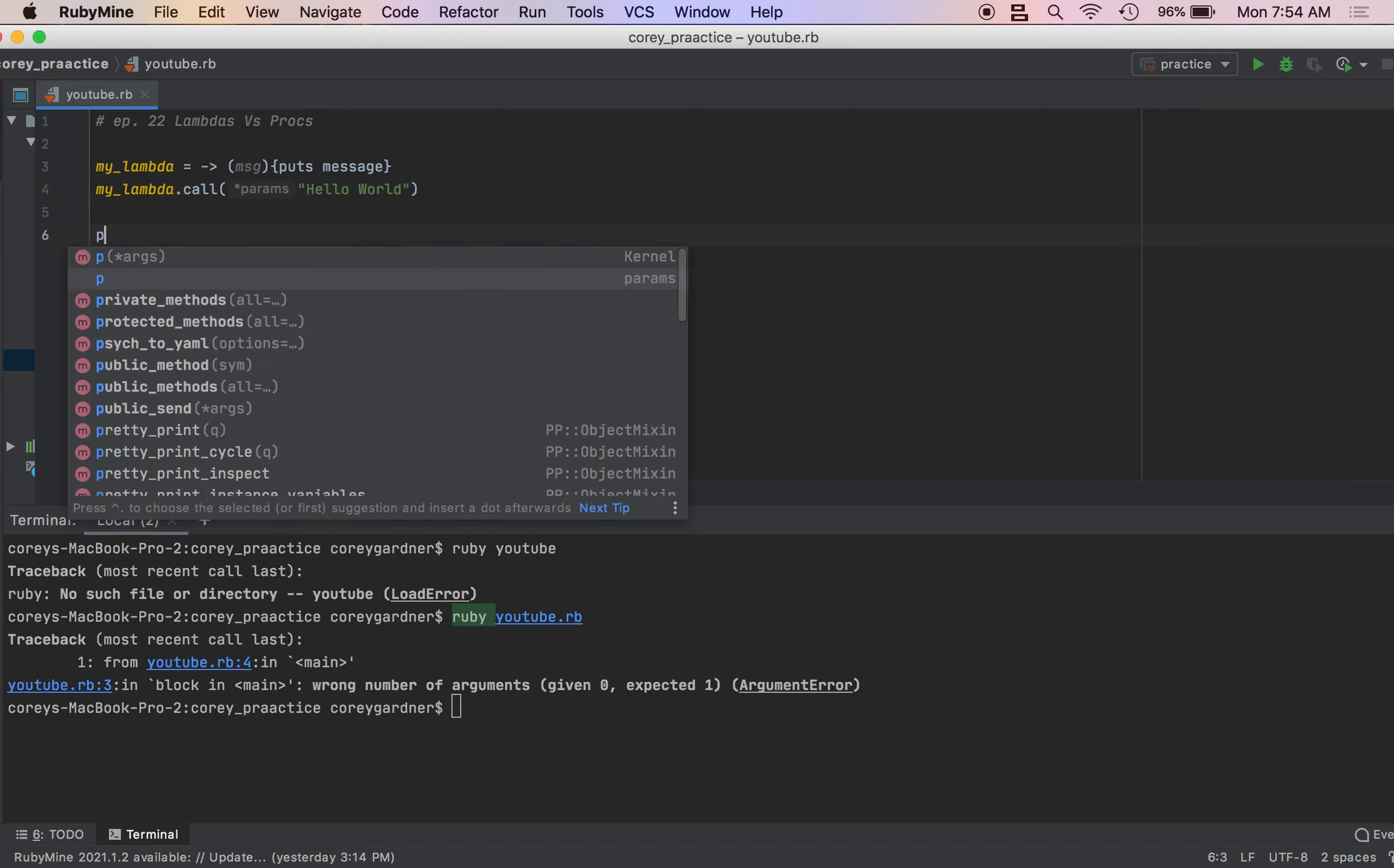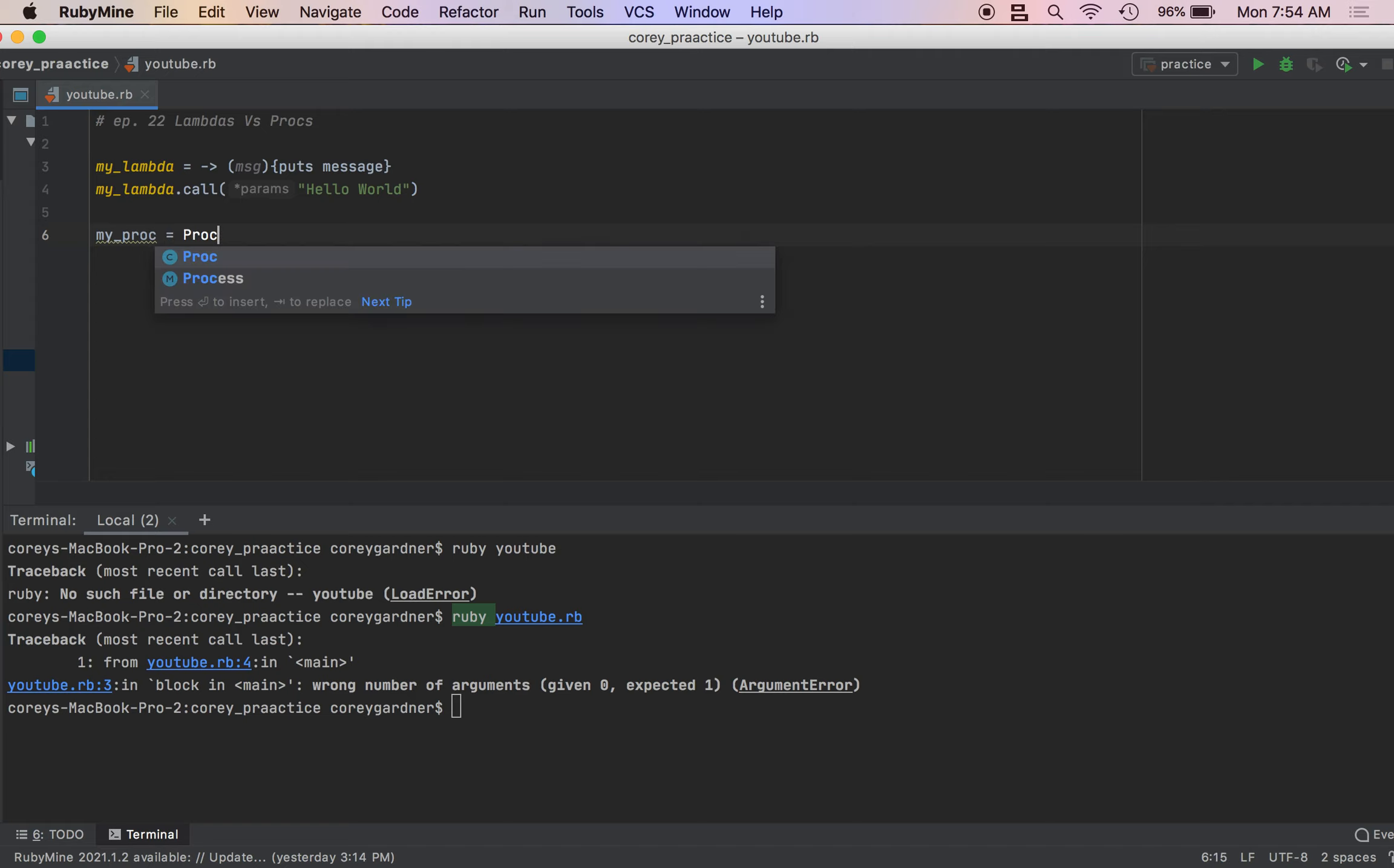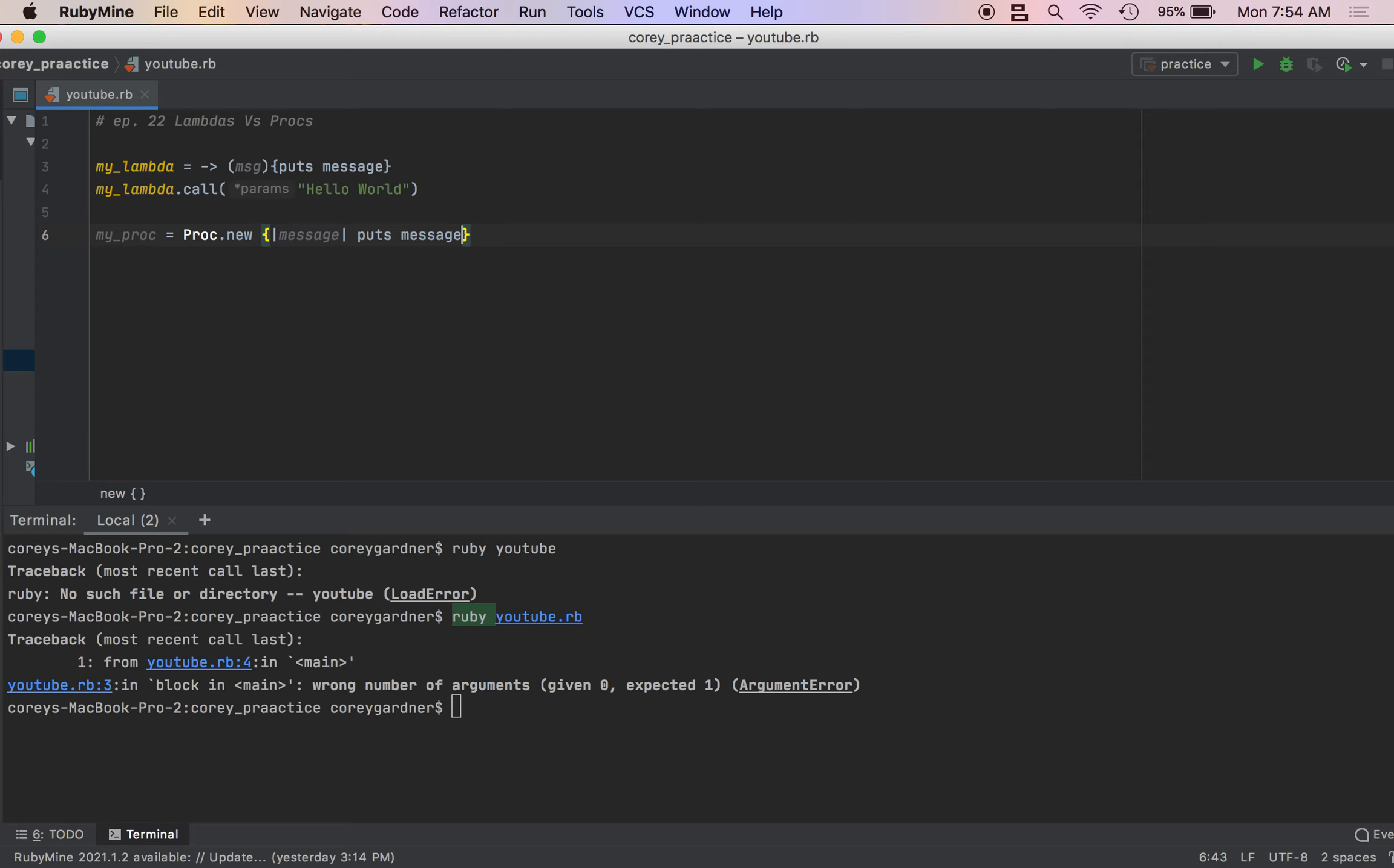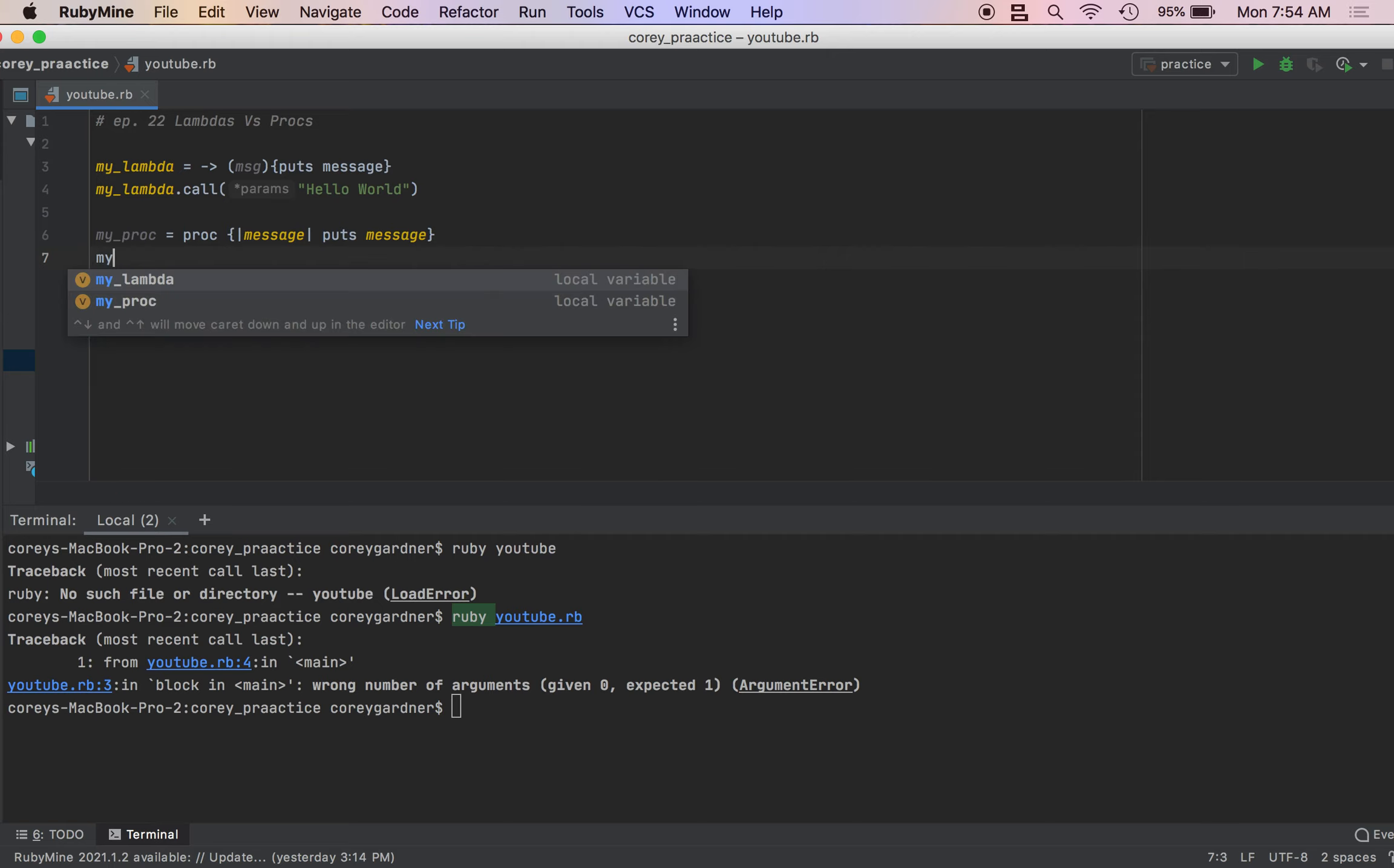So my underscore proc, I don't know if I showed you how to create procs, but there are two ways to do it. You can either do proc.new and pass in a block, or you could do that. So I like the shorthand version, just cause less stuff. So we'll call our proc.